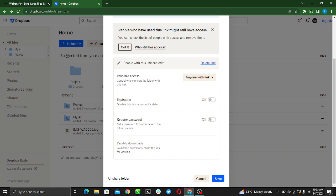Expiration - disable this link on a specific date. Require password - set a password to limit access to folder. And we have disabled download. So here you're supposed to click require password to set a password to limit access to folder via link.